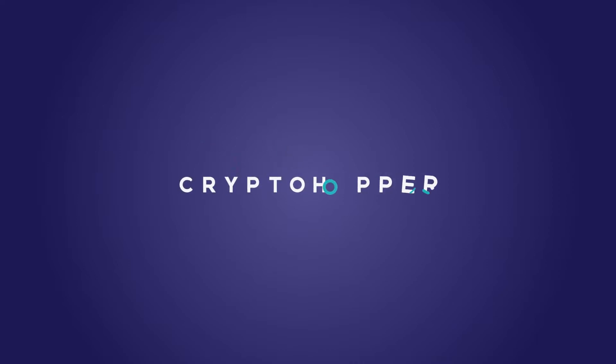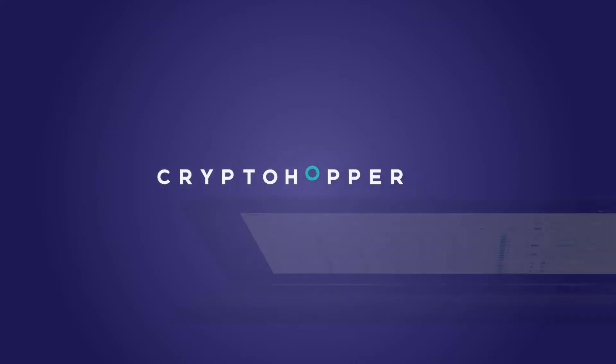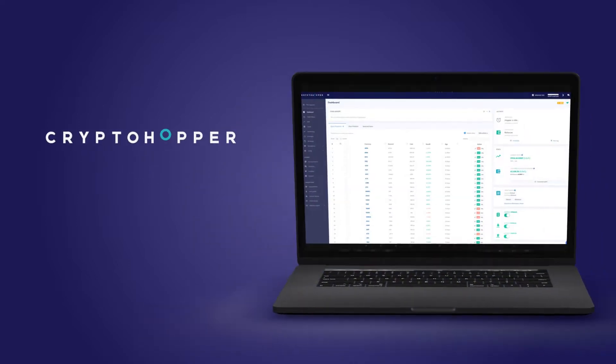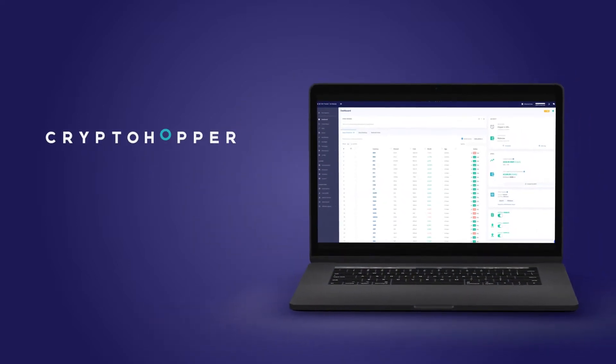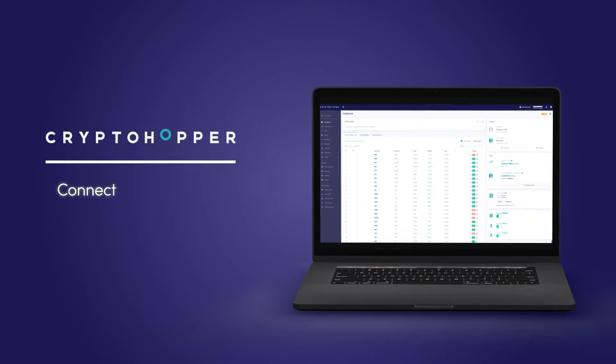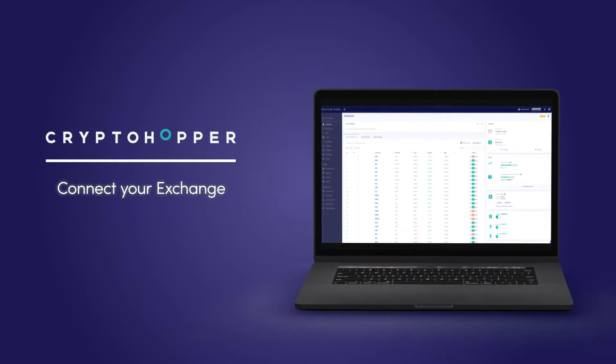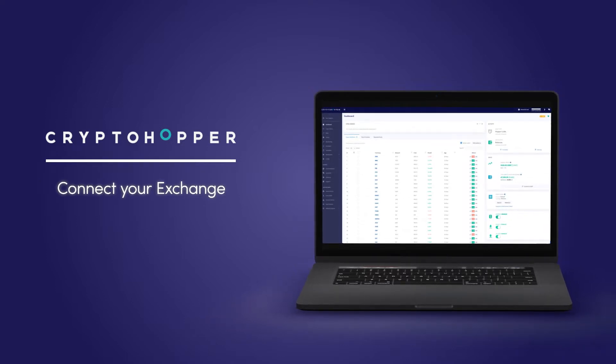Welcome to CryptoHopper, automated cryptocurrency trading for everyone. Here's a quick walkthrough showing you how to connect your exchange to your CryptoHopper account.